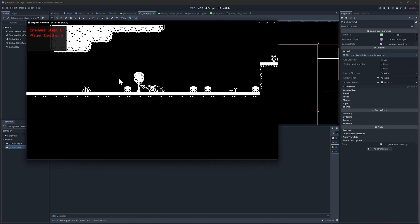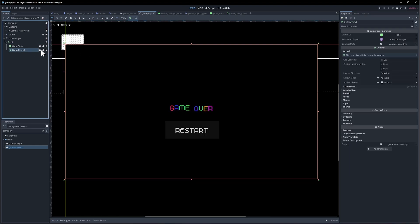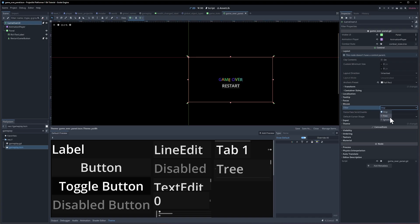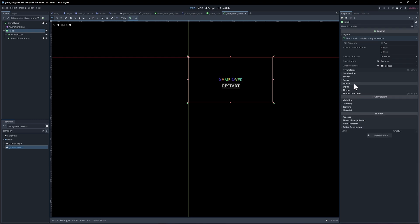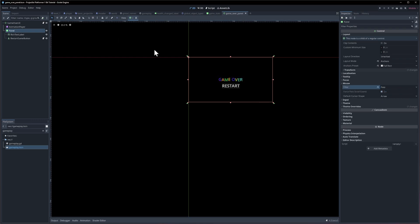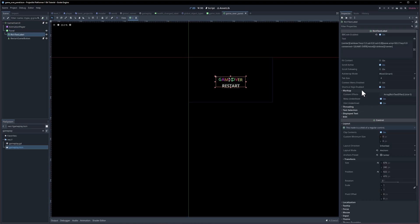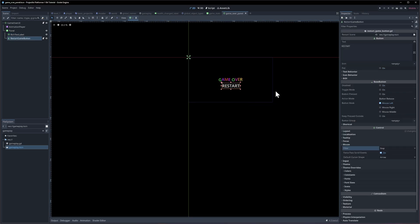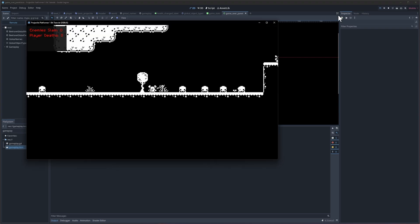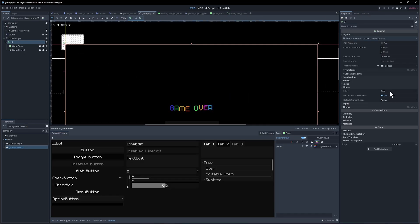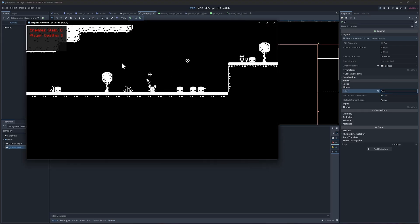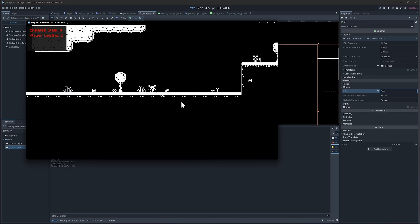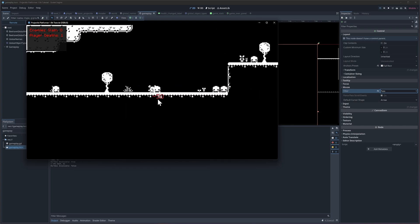One last issue — the invisible UI panel is blocking mouse input. Hit play and try left-clicking to shoot — it's being blocked. In the game over UI, set the mouse filter to 'Pass' so mouse actions pass through. Make sure the panel and rich text label also have mouse set to Pass. The restart button can keep its default mouse filter.